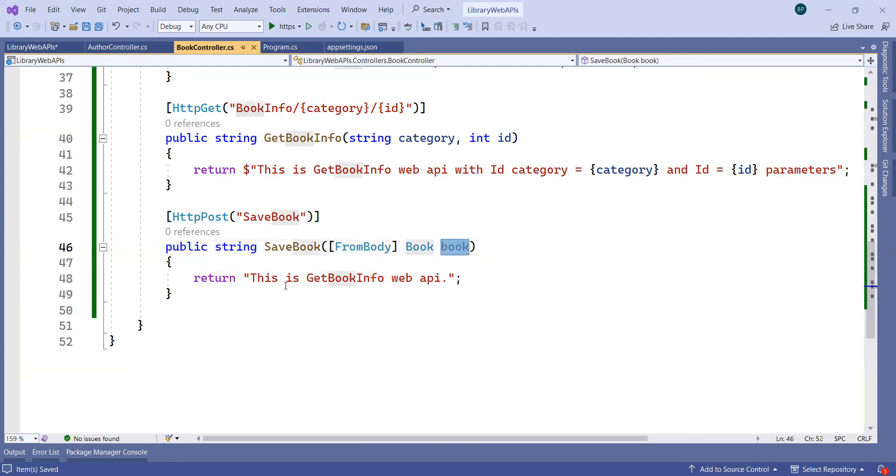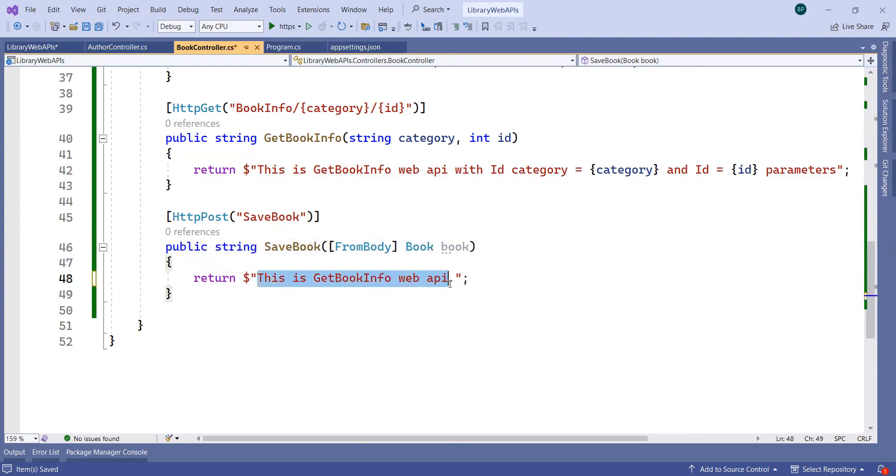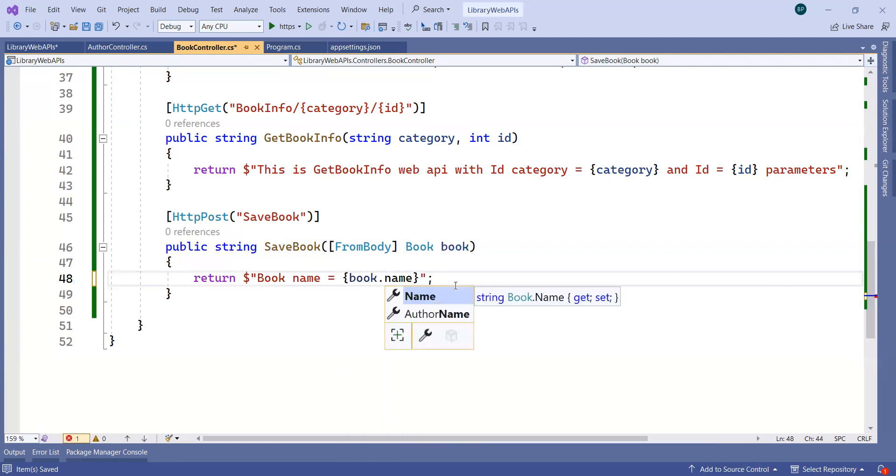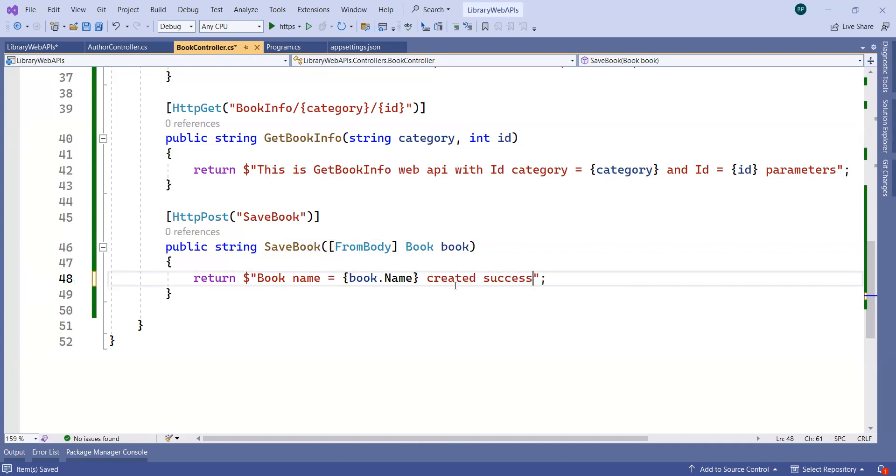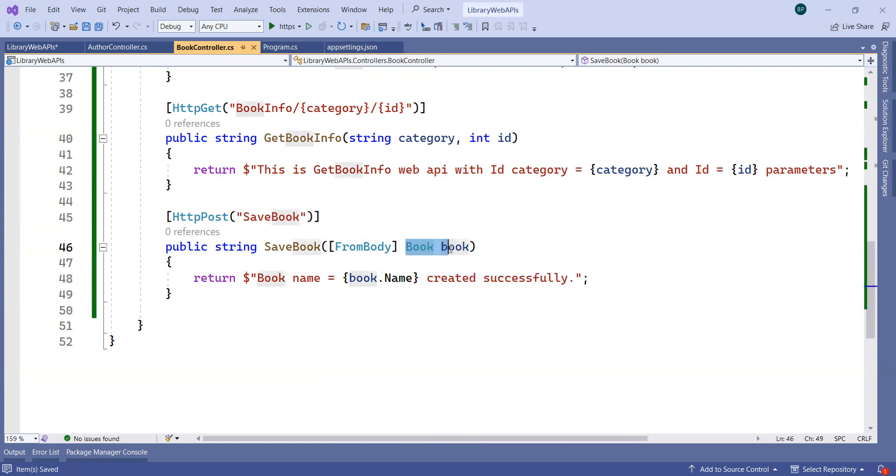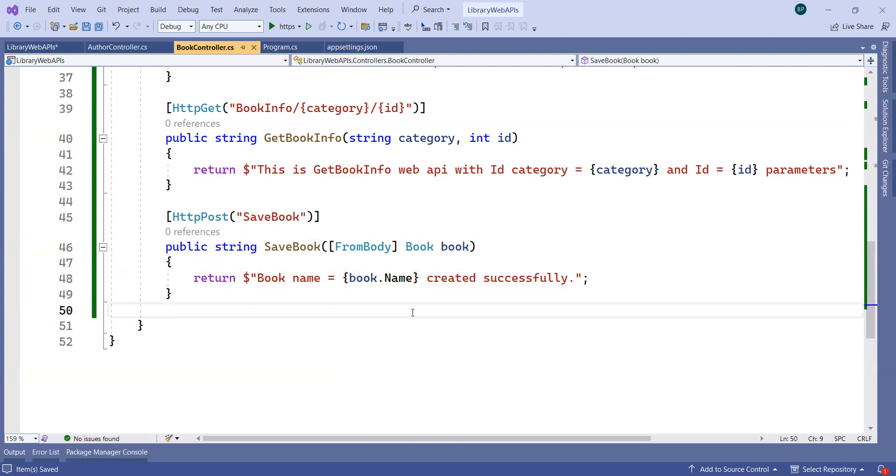We can just print that value as a response: "Book name is equal to book.Name created successfully." So we can confirm whatever book name we have passed from the request body got assigned to this variable, and if yes, then it should get printed here.